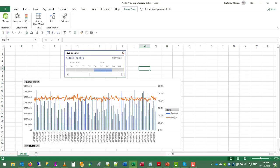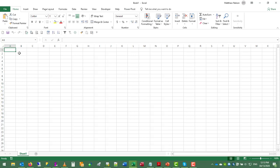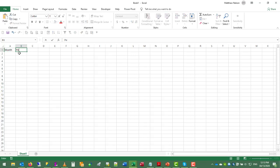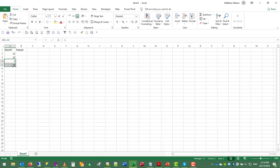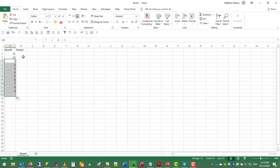So we can just make a new spreadsheet. Date, put the month number, and the period. So we'll start with 11, 12, and then 1 through 10. And the fiscal period will be fiscal period 1, 2, 3, etc.